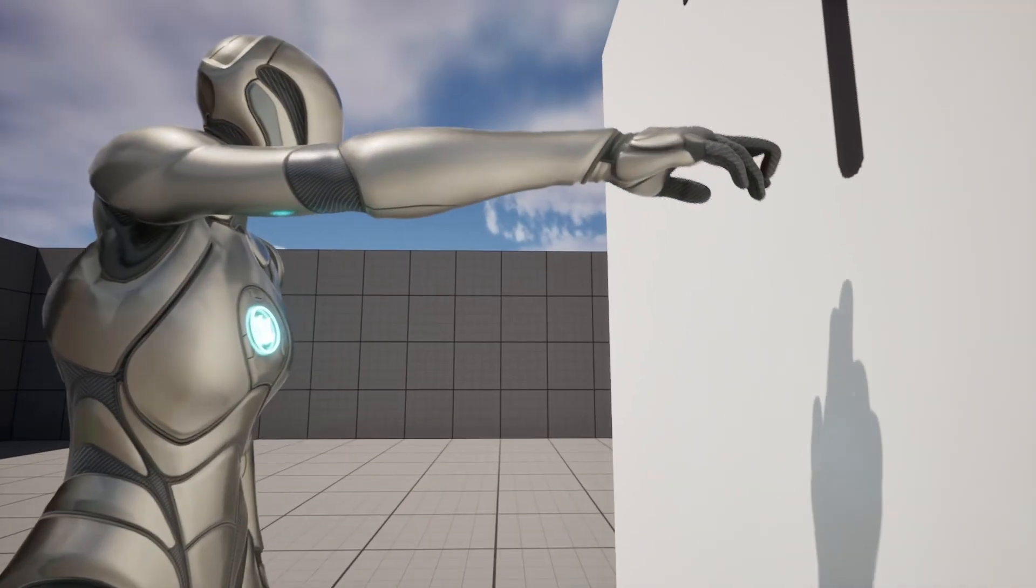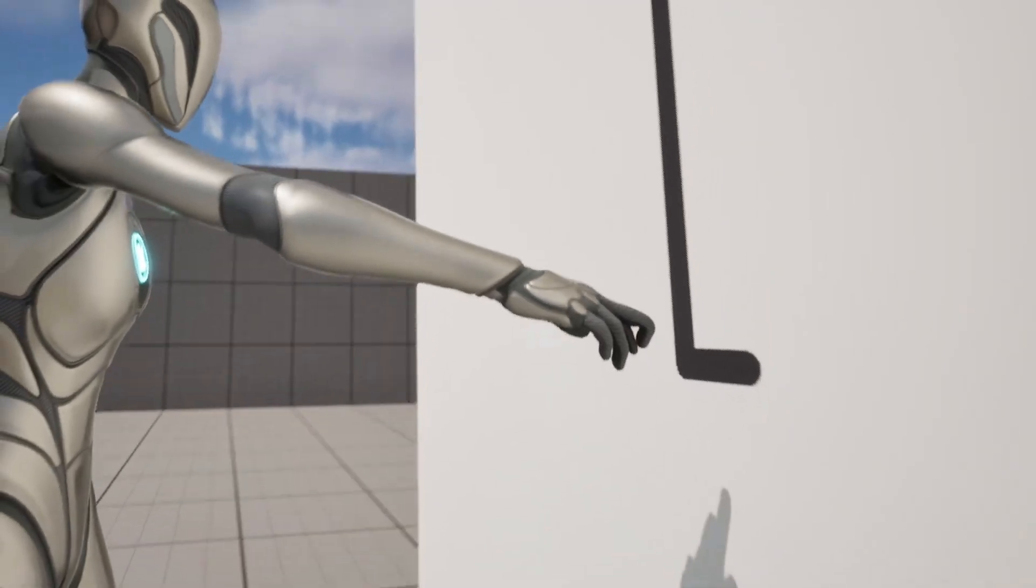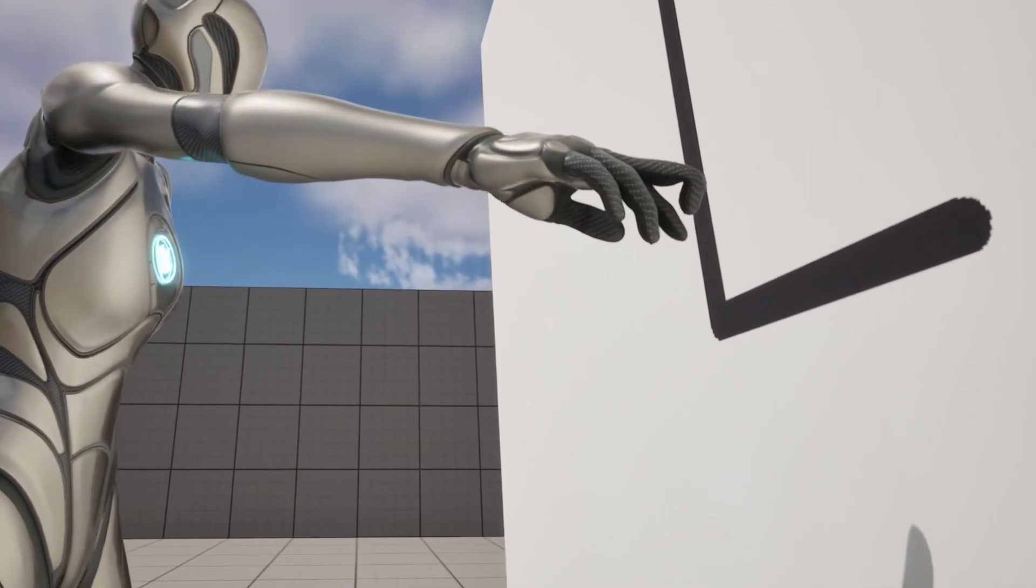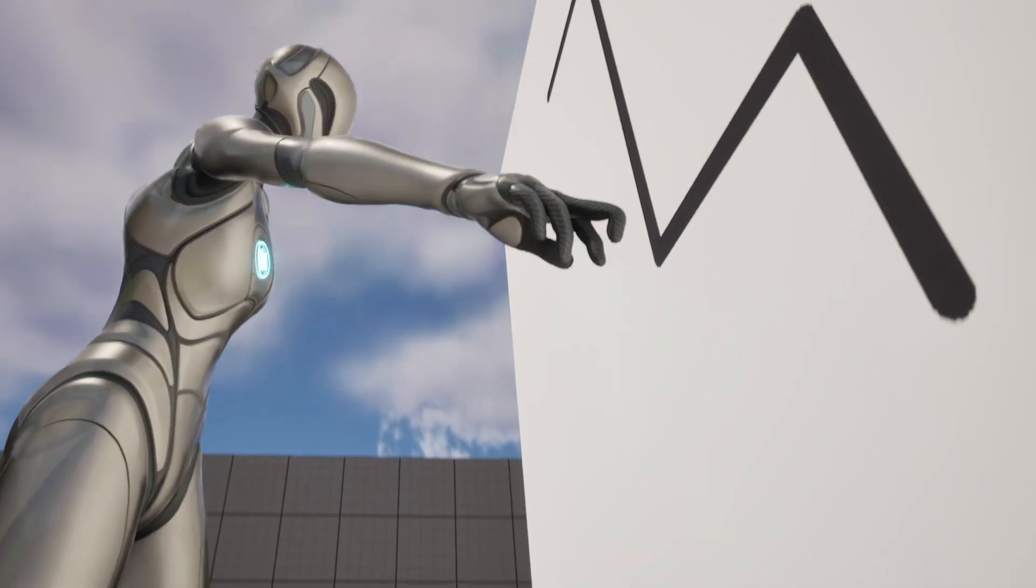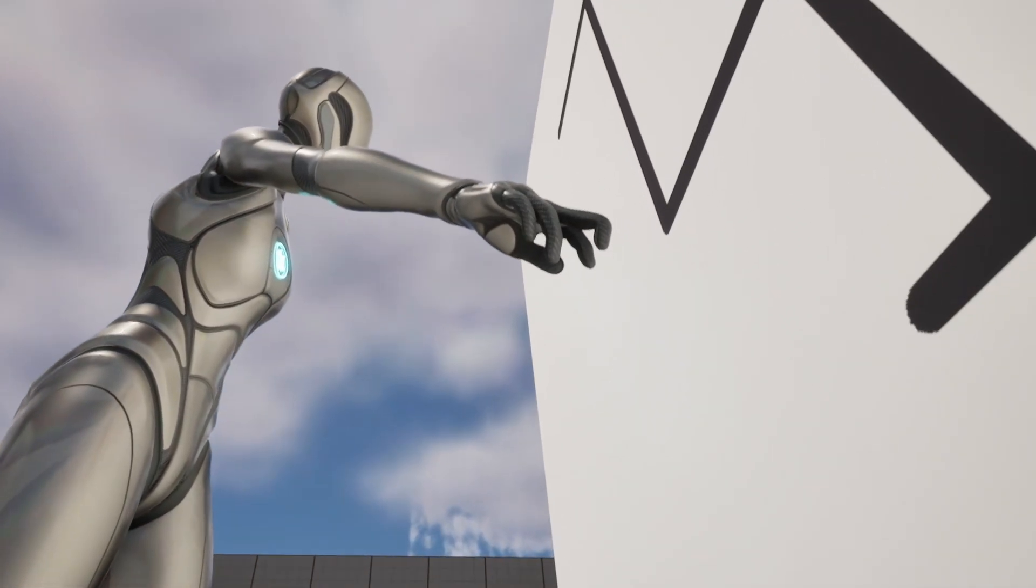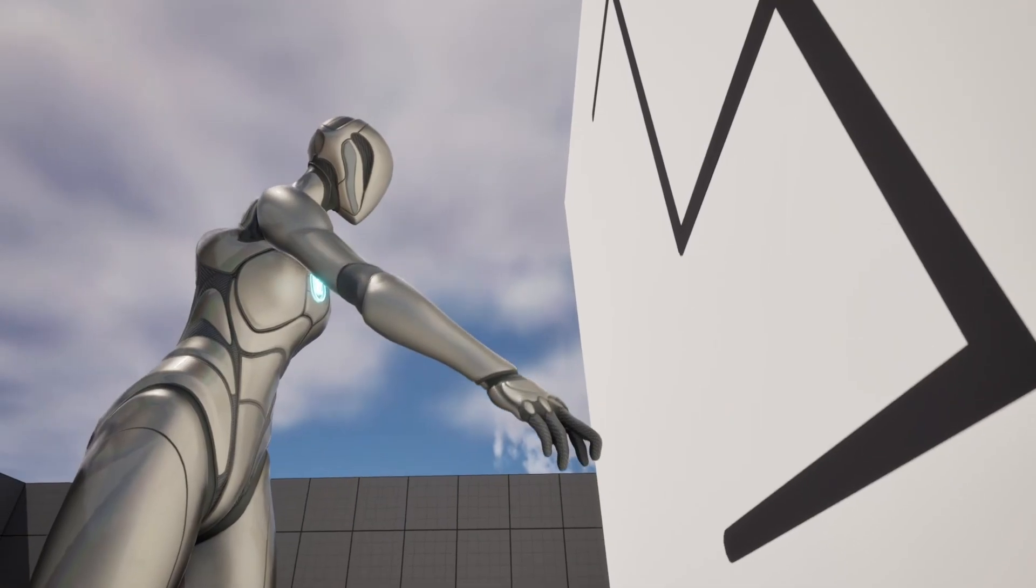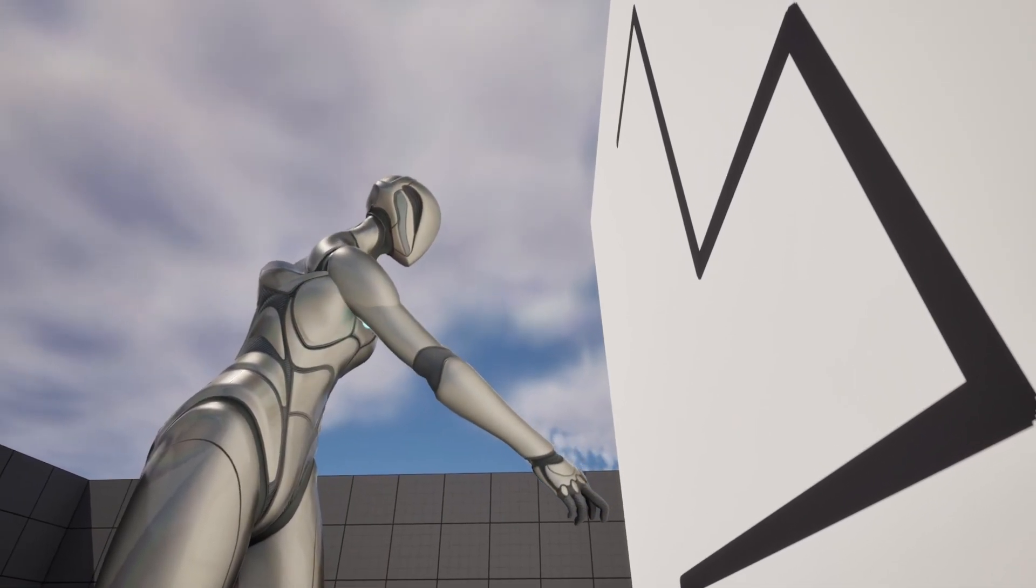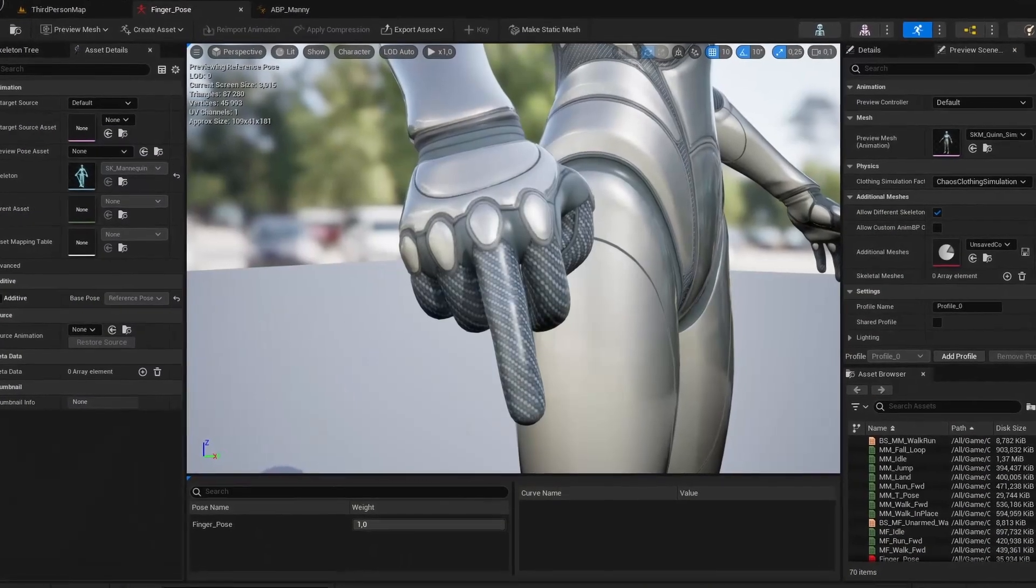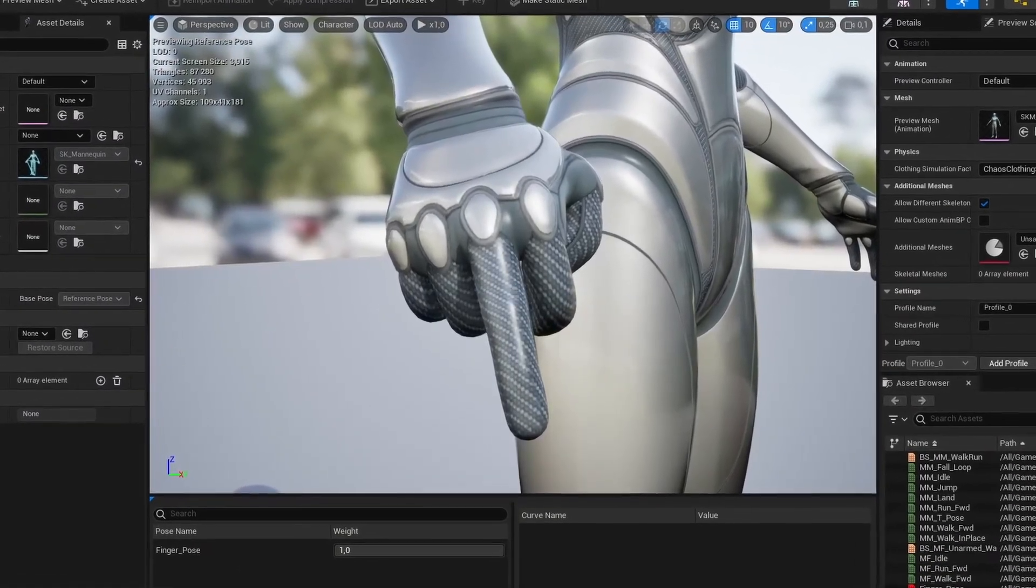If we zoom closer at the hand, we can see that the finger that's used in the control rig for animation looks crooked. So I thought that maybe if I applied a pre-made pose to the hand, the issue would get fixed. So I quickly made a temporary hand pose asset.